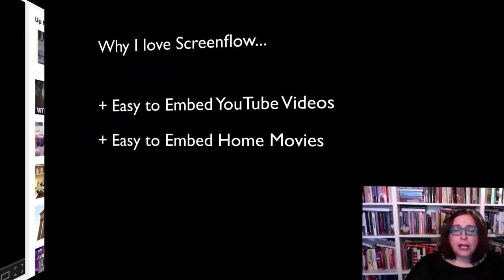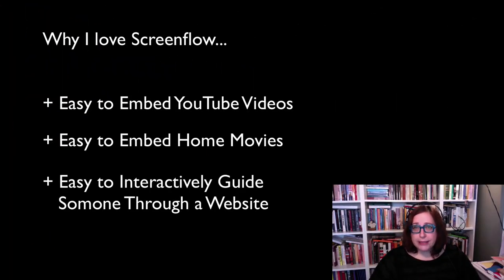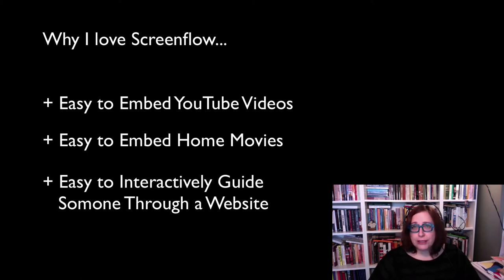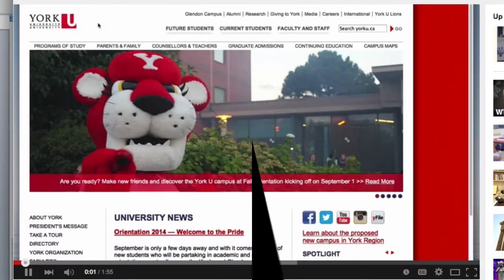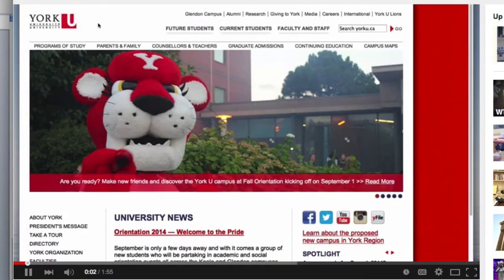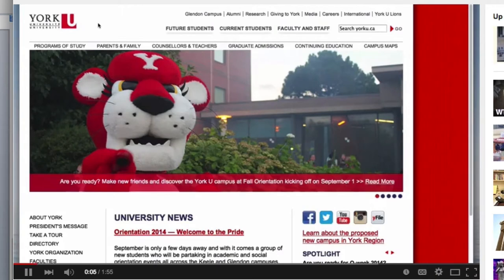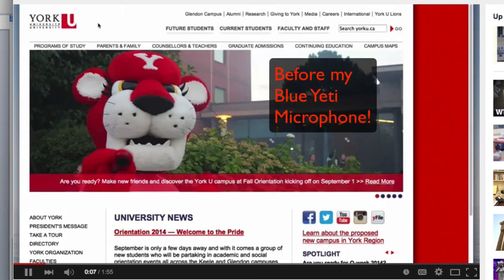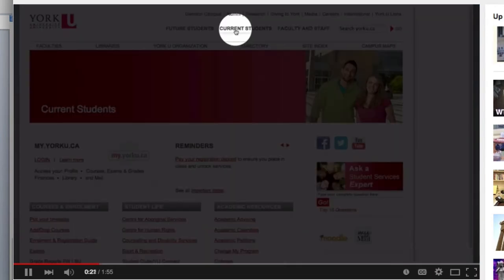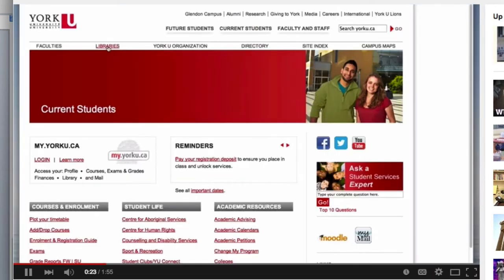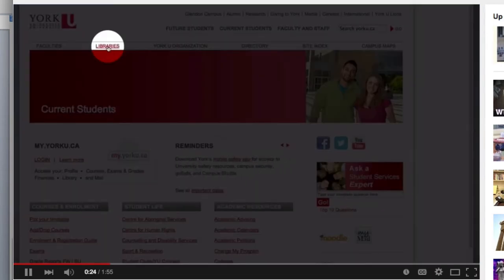You can interactively guide someone through a website. Here's a short video on finding book and electronic journal resources that I've made for students in my class. How to find an article online in York University's electronic collections at the library. First thing to do is navigate to York's main page. You click on current students. Click on libraries.